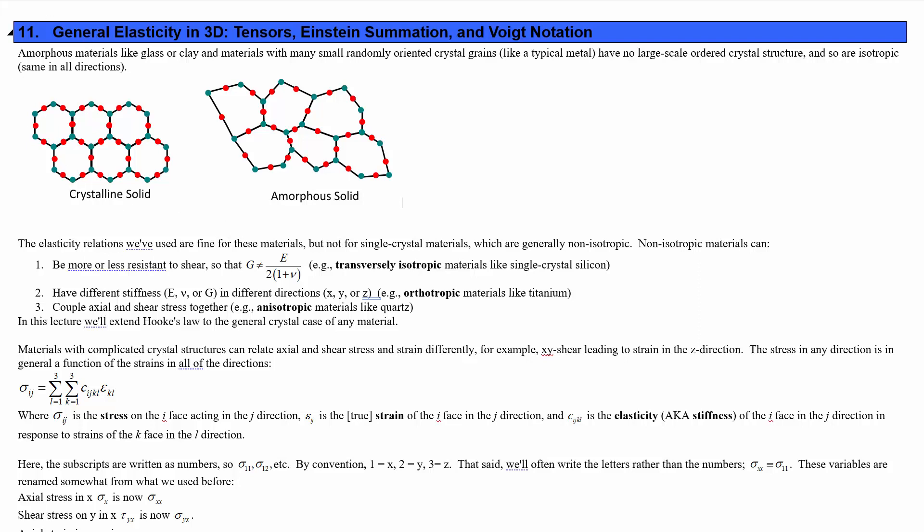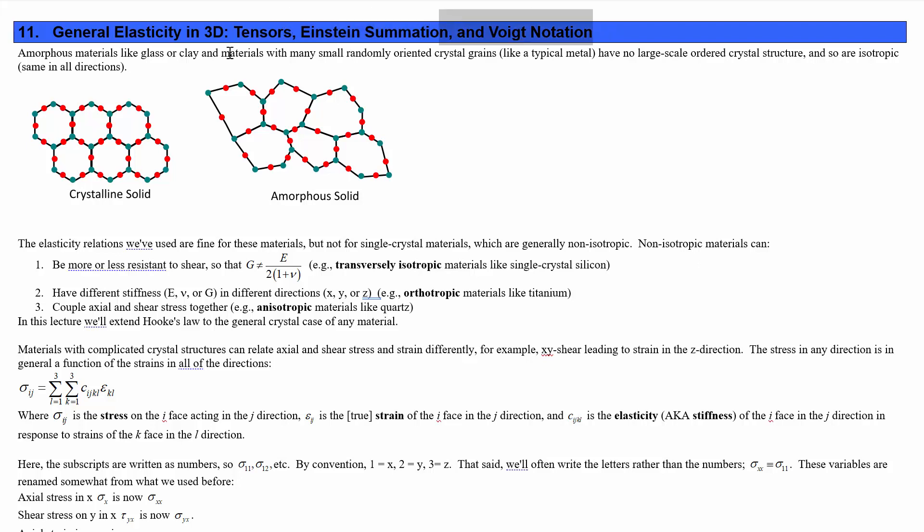Hello and welcome to Enchphys2PO4, topic number 11: General Elasticity in 3D, Tensors, Einstein's Summation, and Voigt Notation.